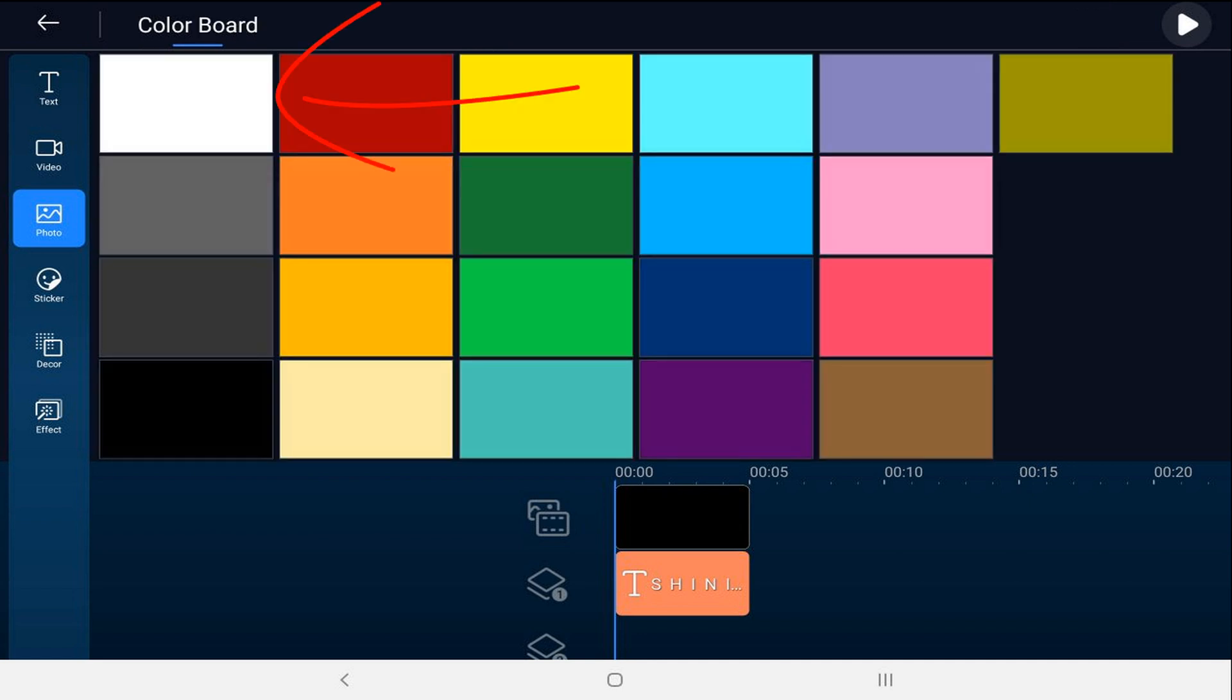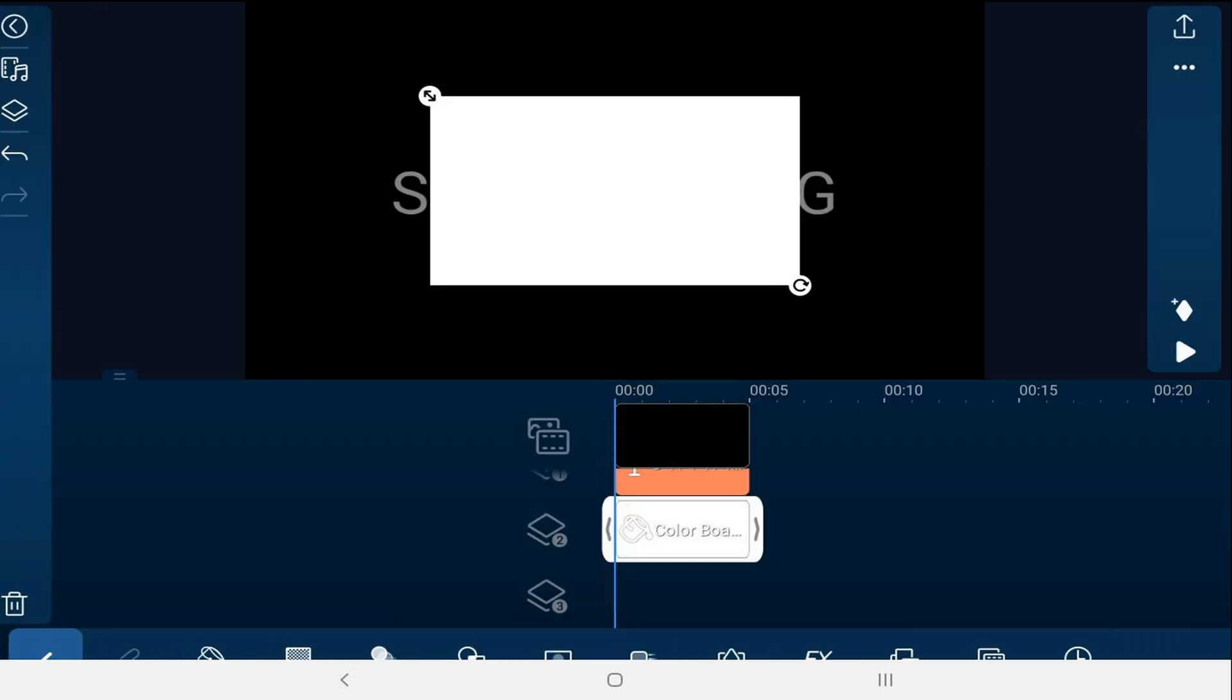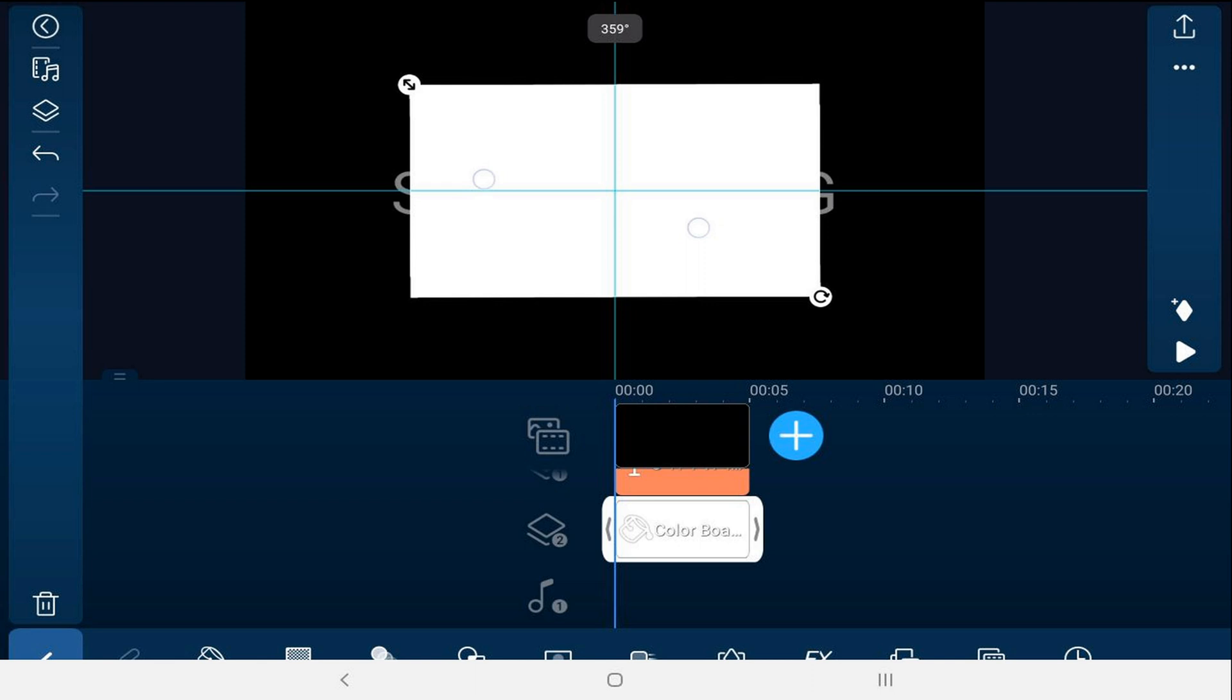We'll tap the white color board and we'll tap the plus sign, then we'll pinch out on it to fill in the screen.